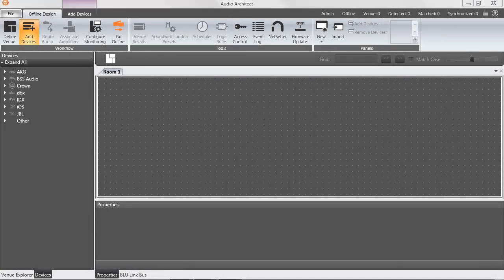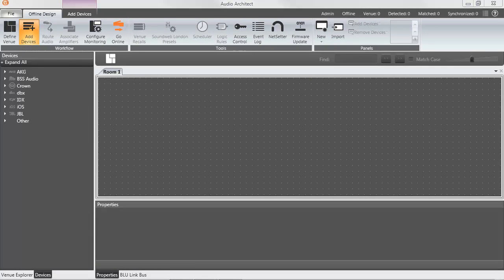HiQNet Audio Architect is essentially the merging of System Architect and London Architect into one software application. For those familiar with System Architect or BSS SoundWeb London Architect, the transition to Audio Architect will be easy.